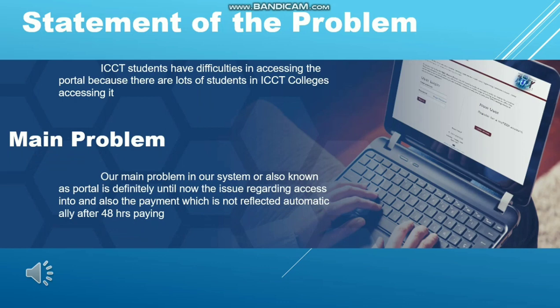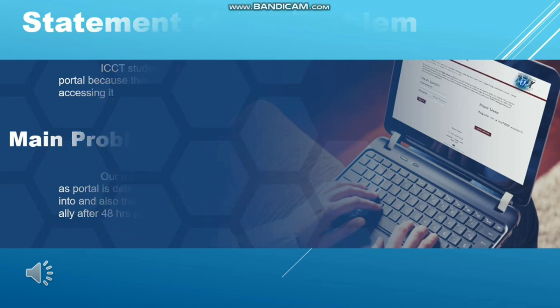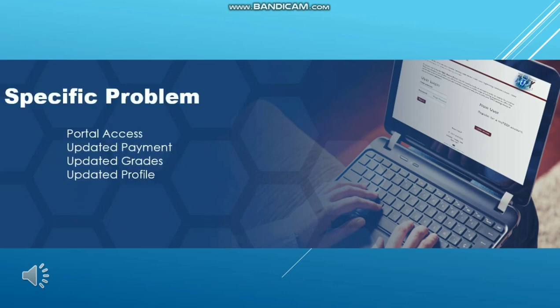Statement of the Problem. ICCT students have difficulty accessing the portal because of the large number of students in ICCT Colleges accessing it. Main problem: our main problem with the system, also known as the portal, is that access is difficult, and the issue regarding payment is not reflected automatically — it takes more than 48 hours after payment. Specific problems include: portal access, updated payment, and updated grades.